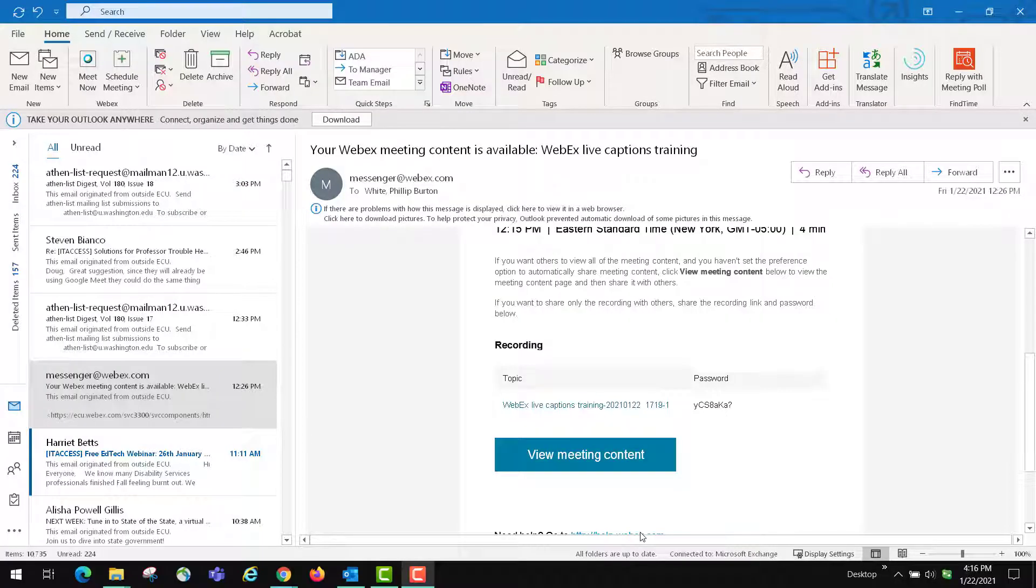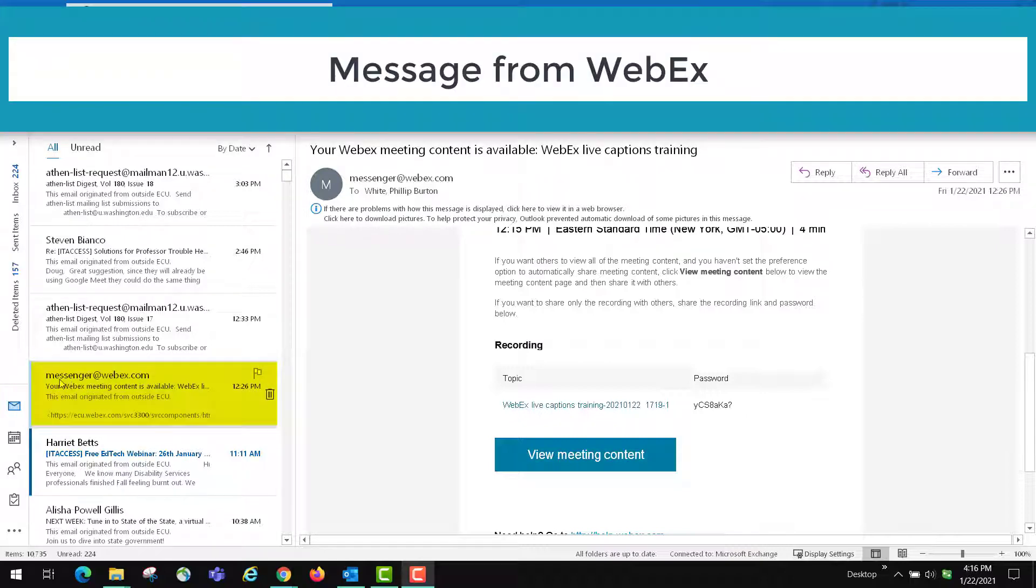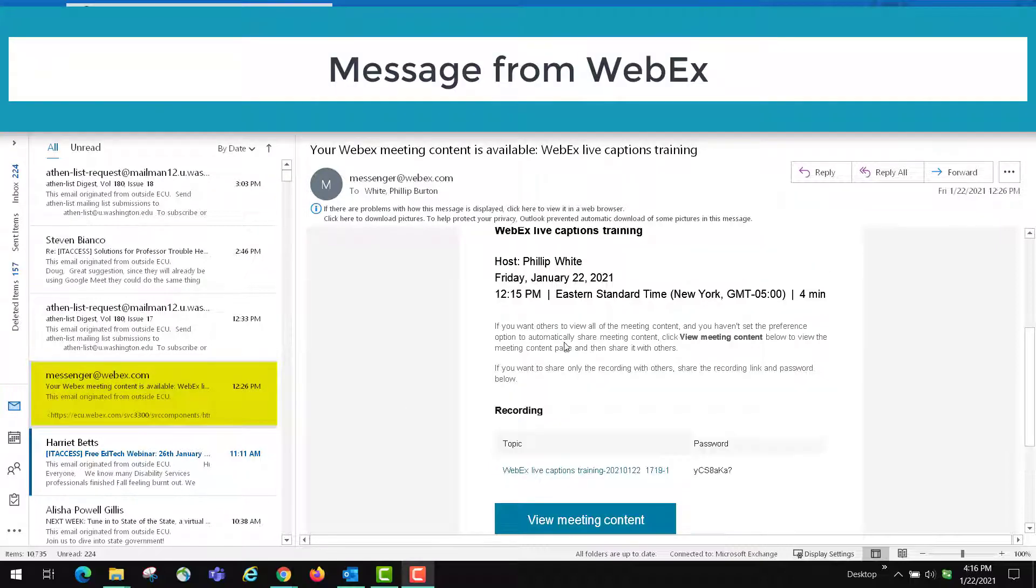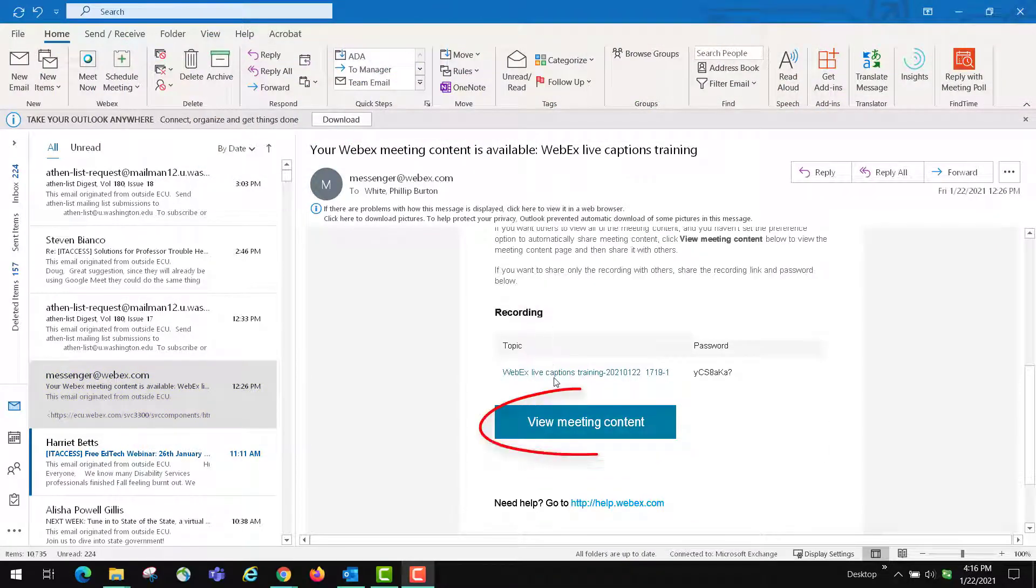Webex takes a little bit of time to make the content available to you, so the best way to know that you have the captions or transcript ready and the video ready is for you to receive an email. It will be sent from messenger at webex.com. You'll see your Webex meeting and you can basically click view content if you like.